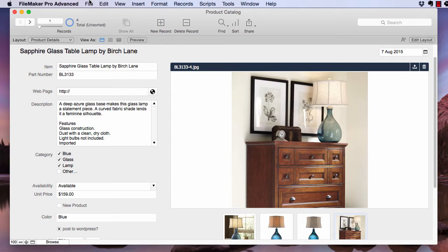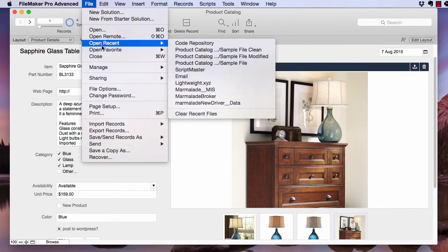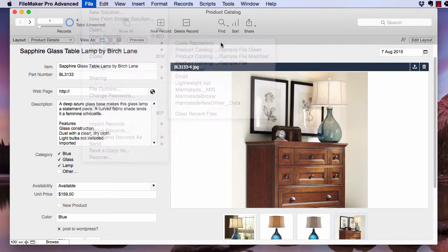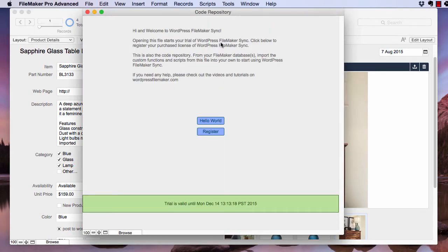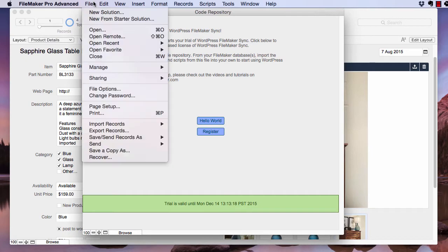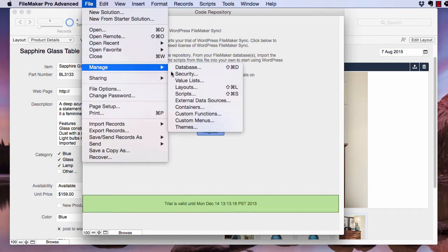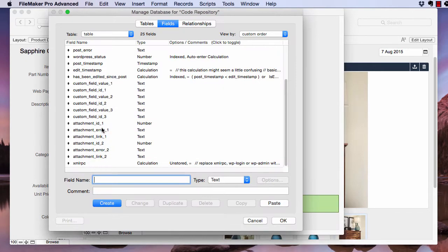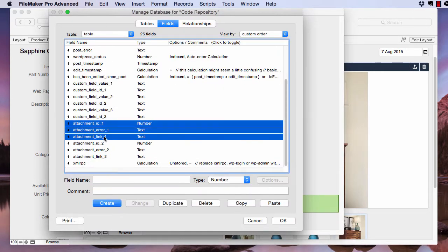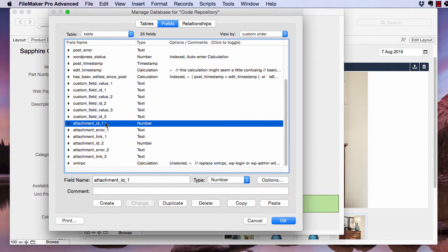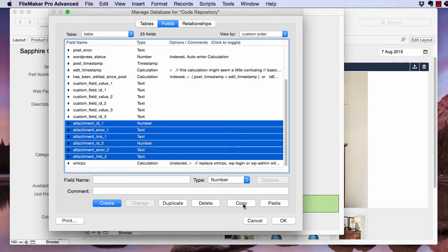So first things first, I'm going to do some more copy pasting from the code repository. You need these three fields for every container field that you want to upload from FileMaker to WordPress. So I have one set here, and here's two sets. I'll go ahead and copy both of those.